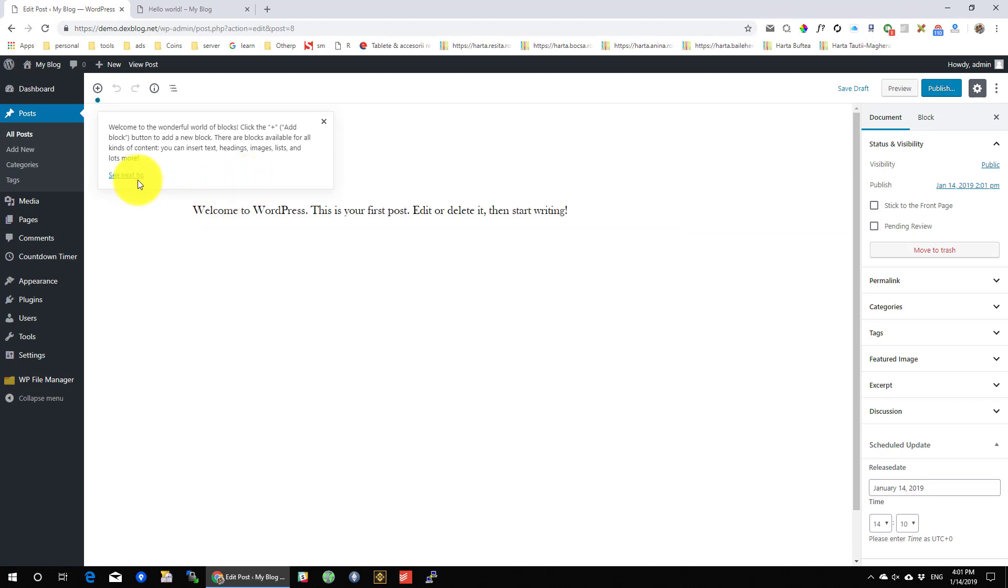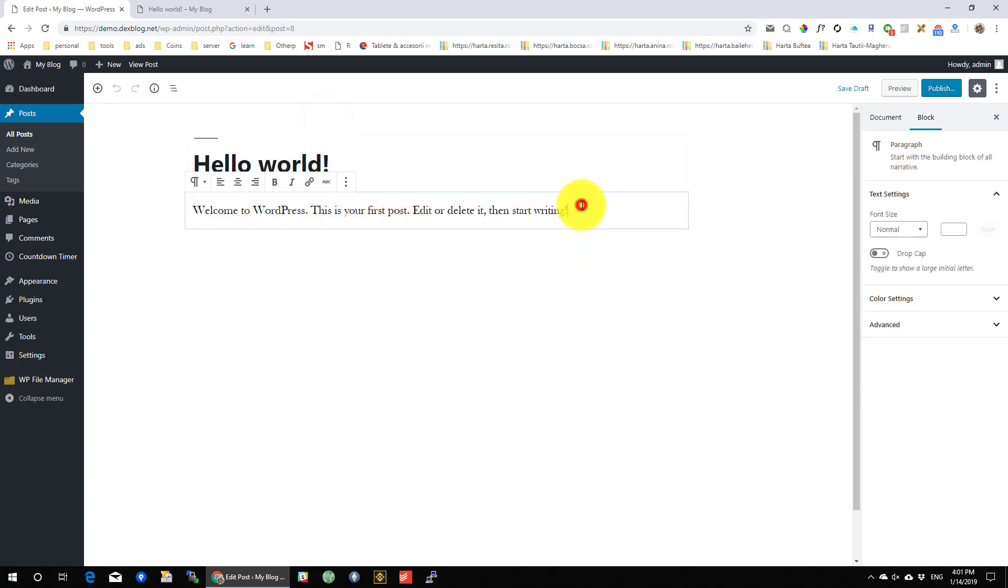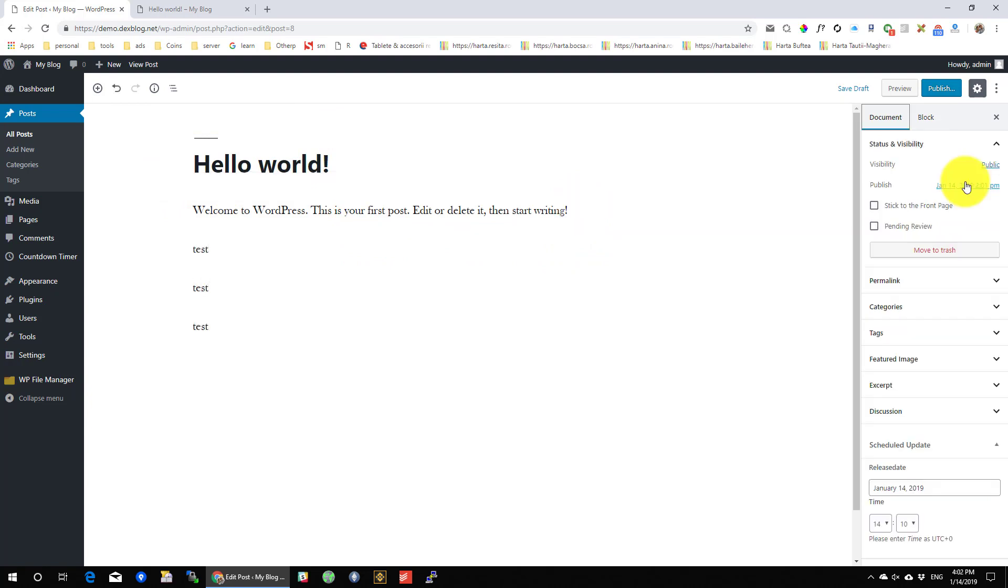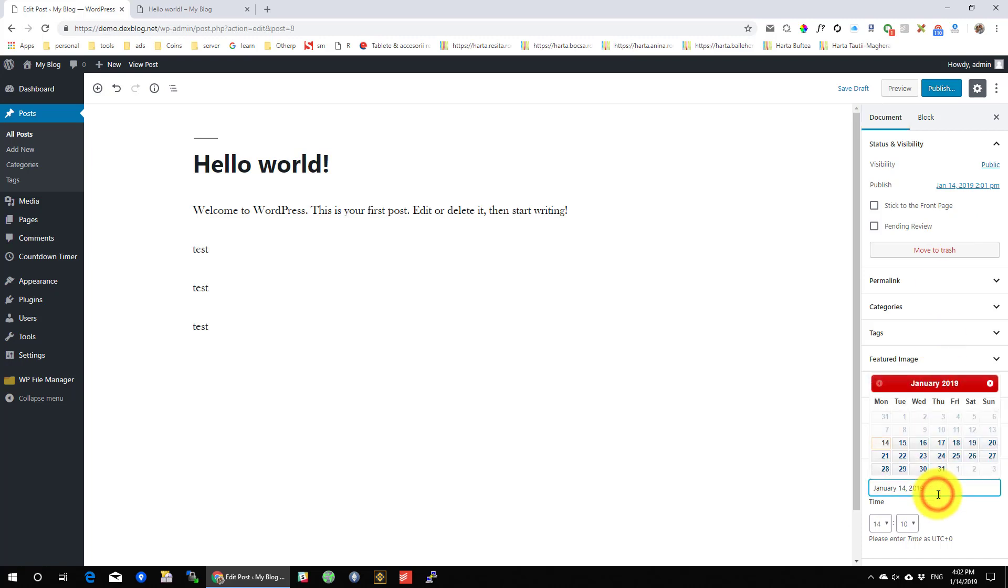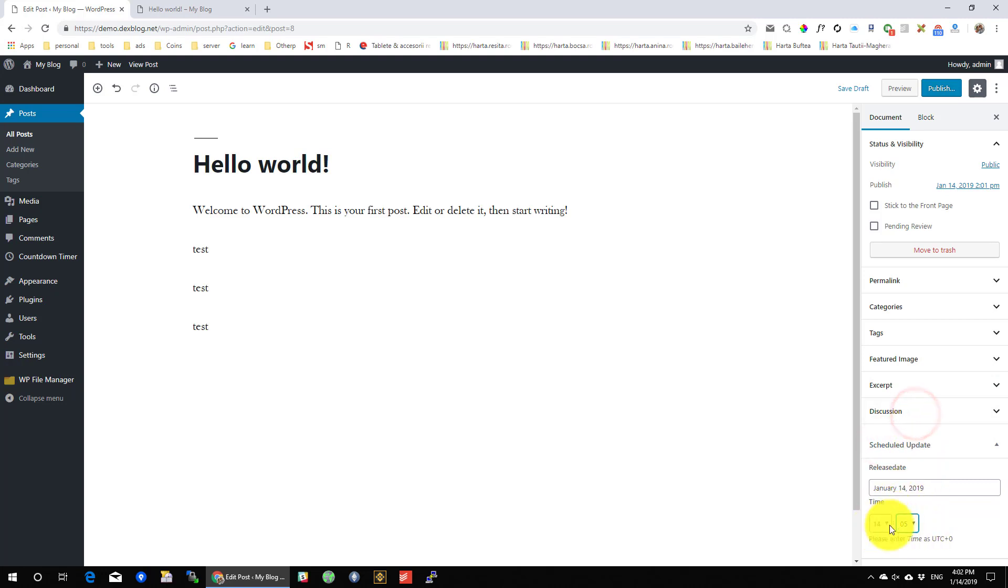Let's make an update for this post. Let's select the schedule time for this update to get live. Click Publish.